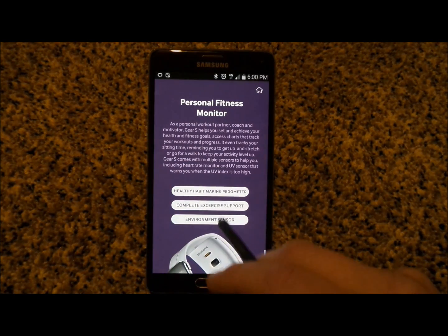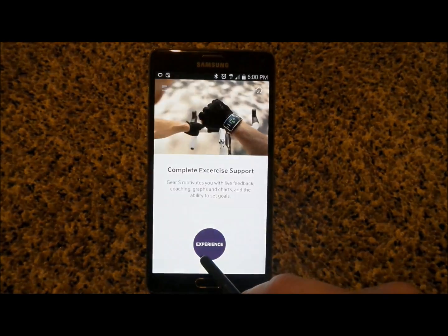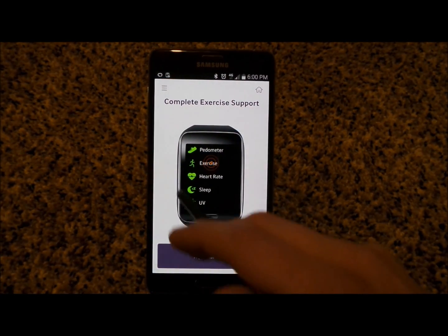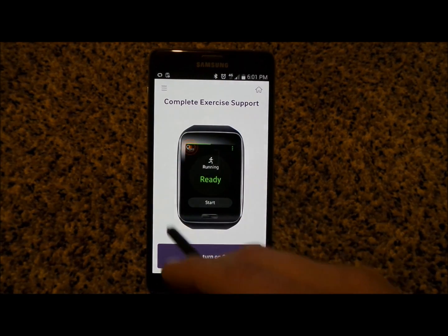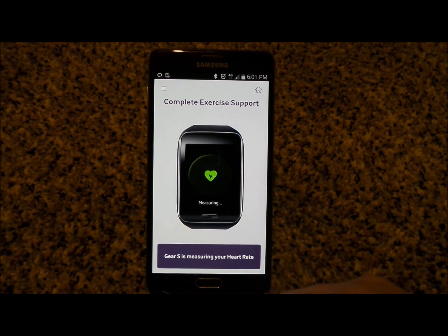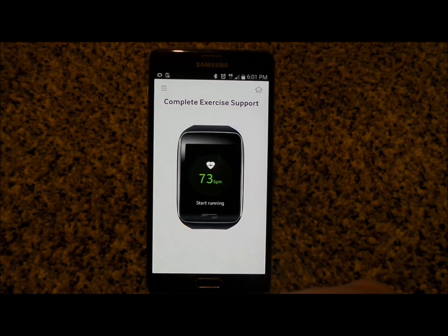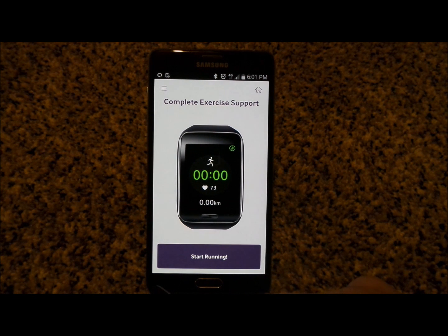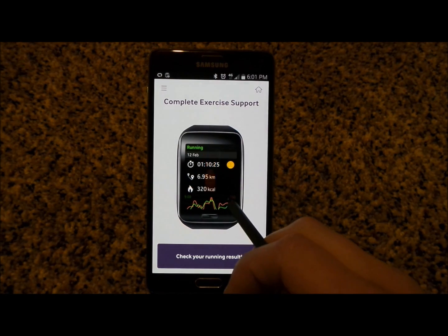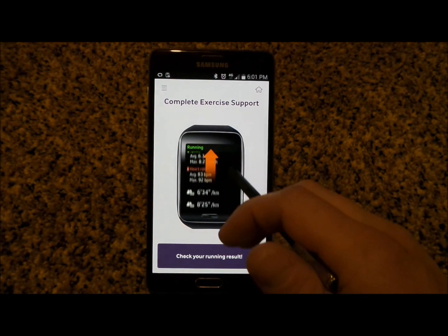Let's go back to fitness and do the complete exercise support. Go inside S Health, select exercise, then running. The GPS is on — hit start and it receives information, measuring your heart rate before you head out and run. It calculates everything: your heart rate, time, and distance. Then you can hit stop and review all the information in your running results.